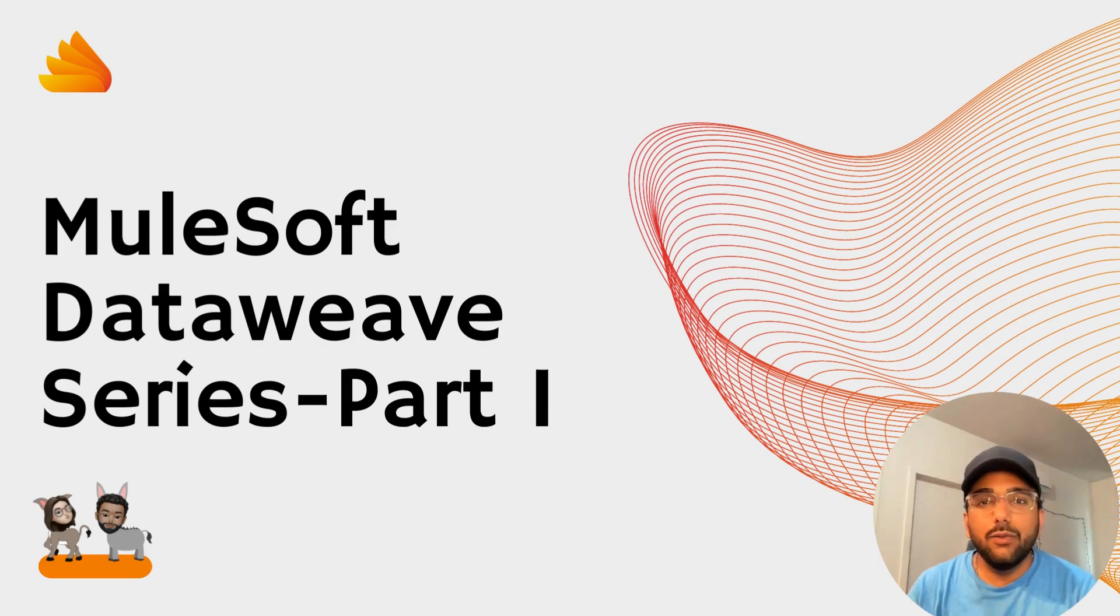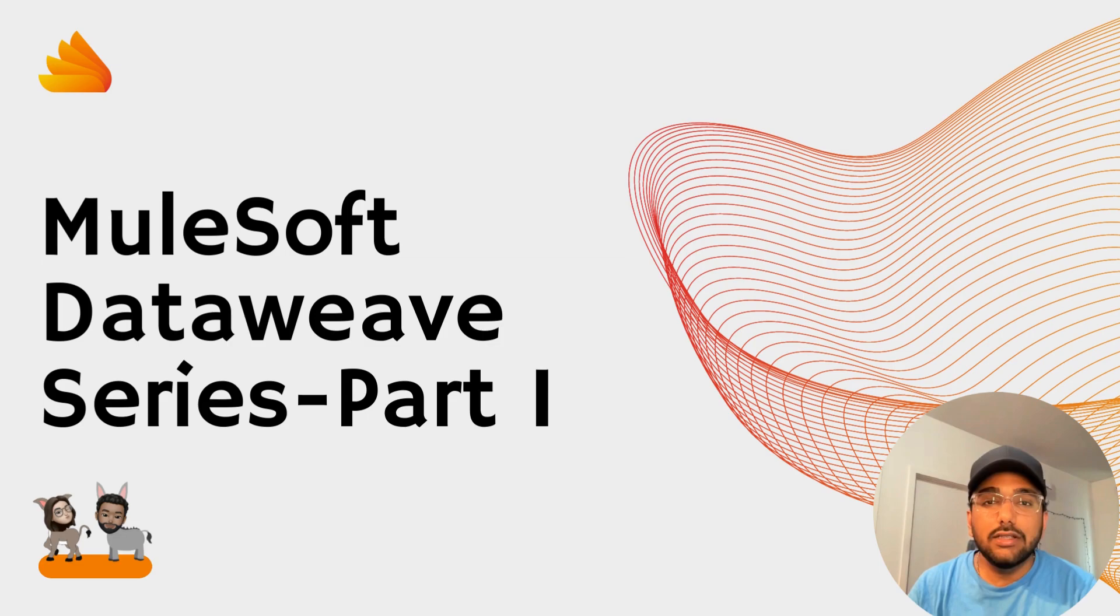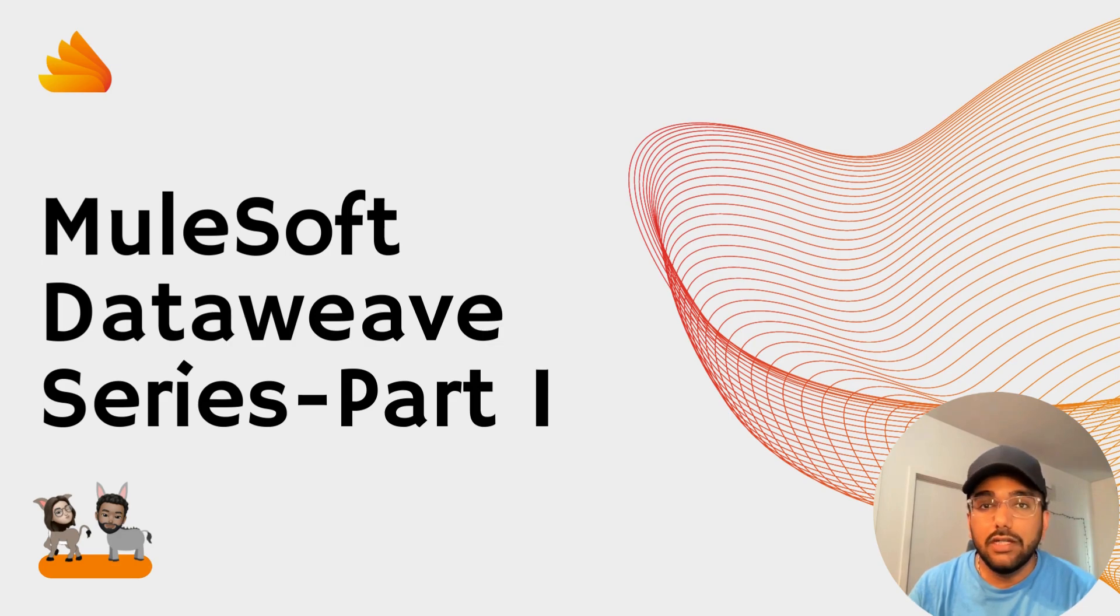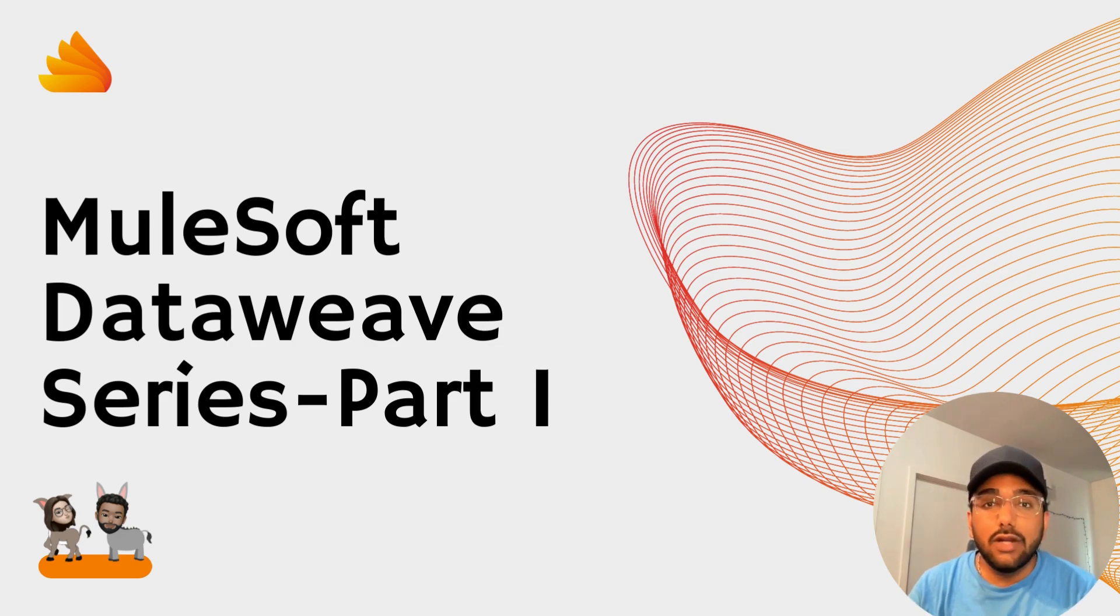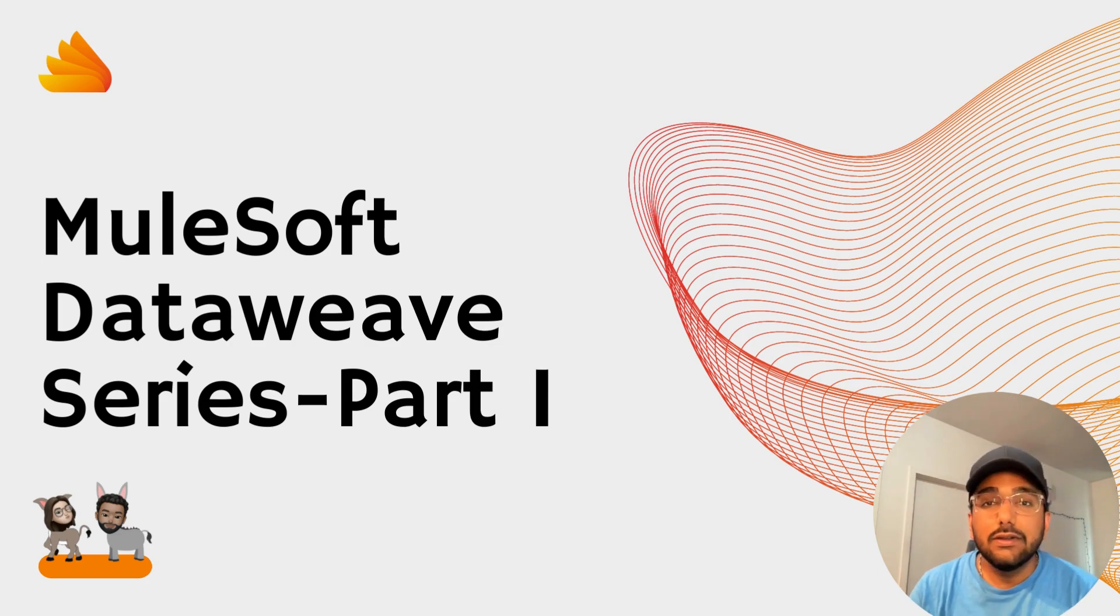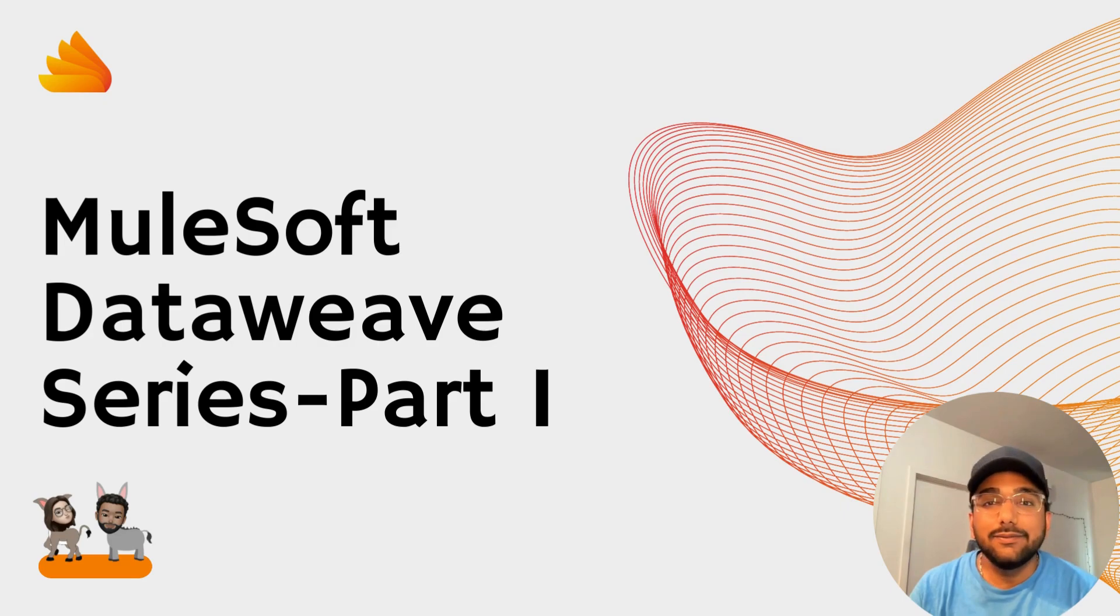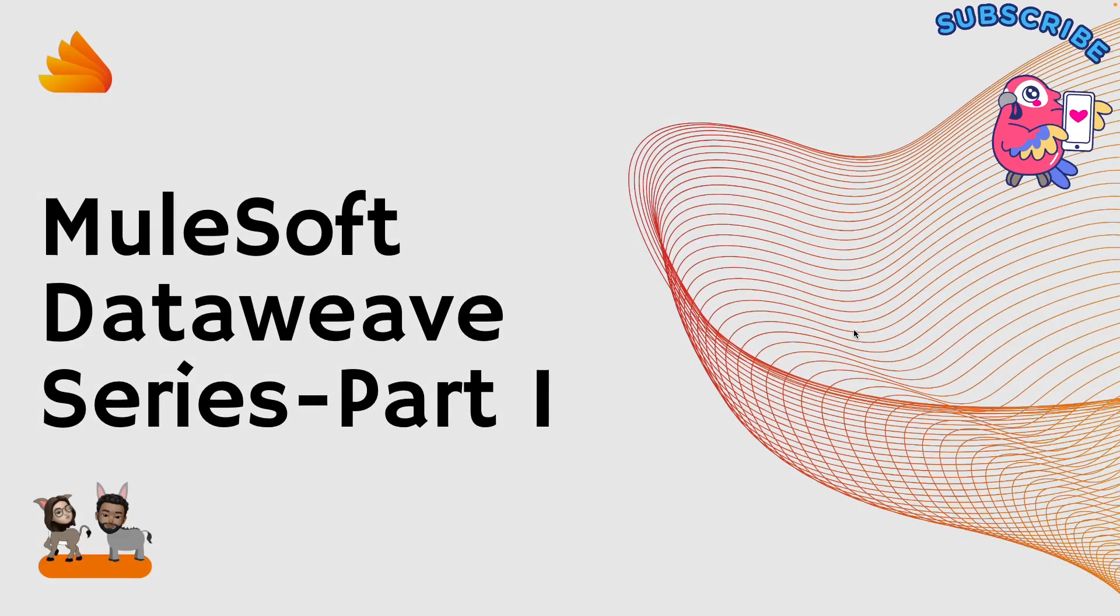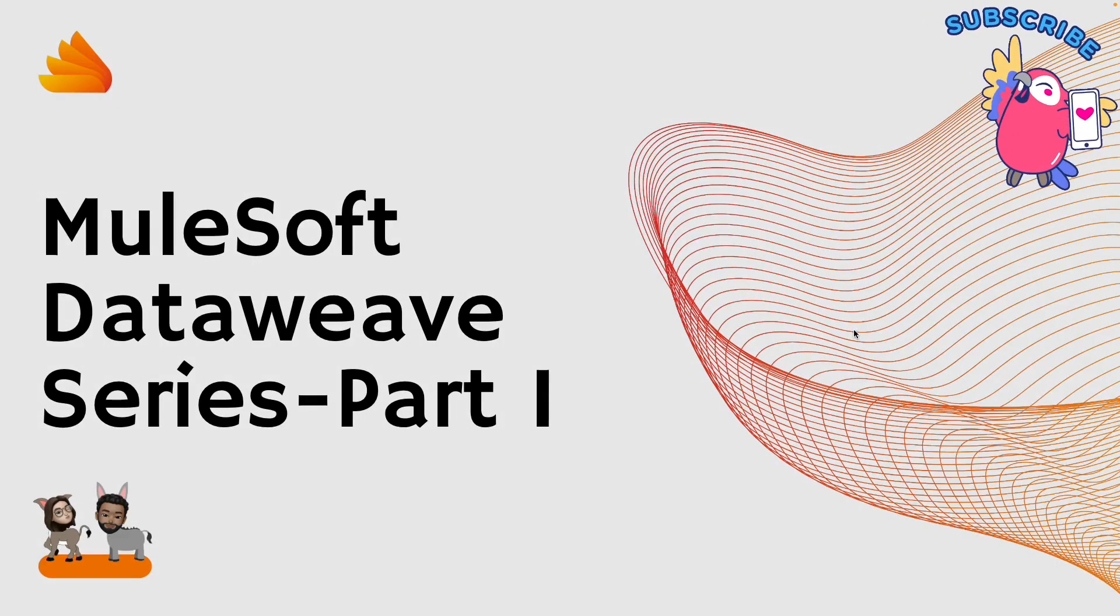Hello everyone, welcome back to our channel. In this video we're going to discuss introduction of DataWeave and how you can use MuleSoft DataWeave scripts to transform your data in your integrations. This video will be an introduction of DataWeave. We're going to start with the basics and then we're going to cover some advanced topics in the later videos. So please don't forget to subscribe to our channel and let's get started. Let's jump into the very first slide.